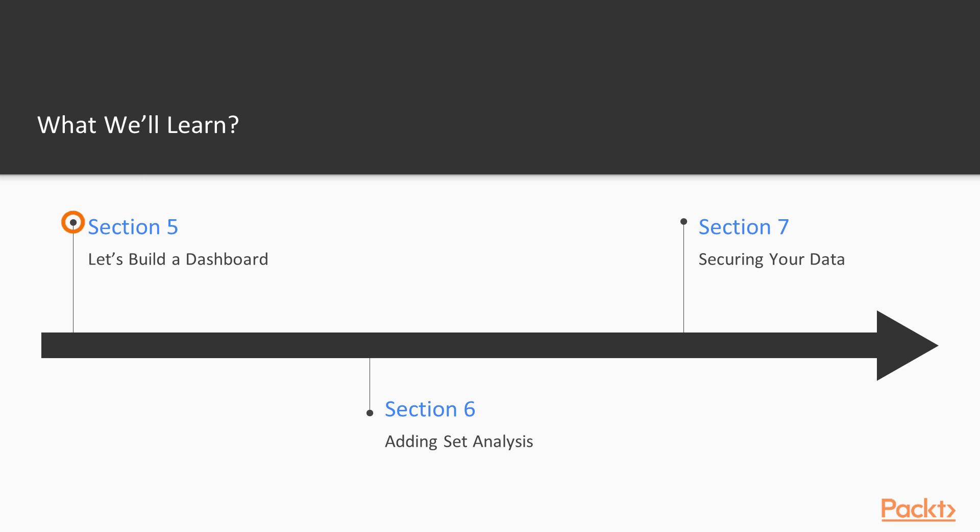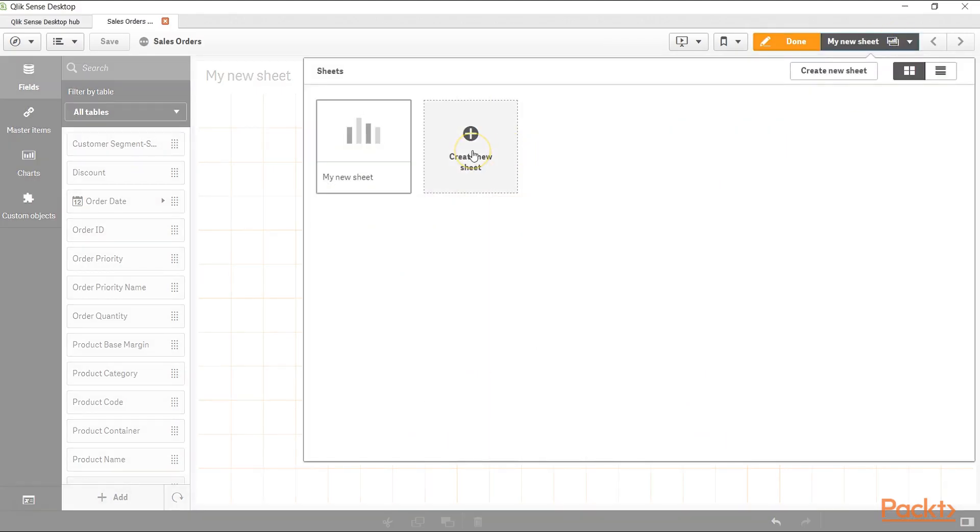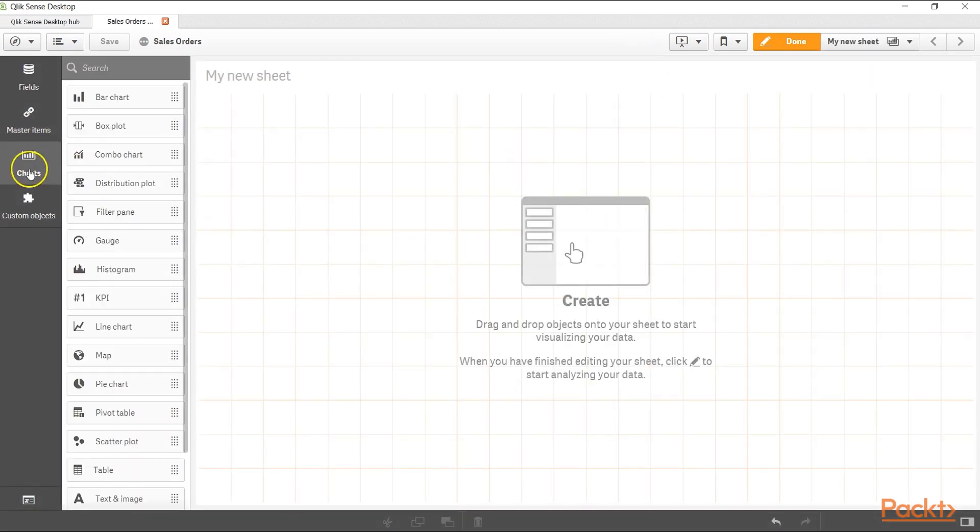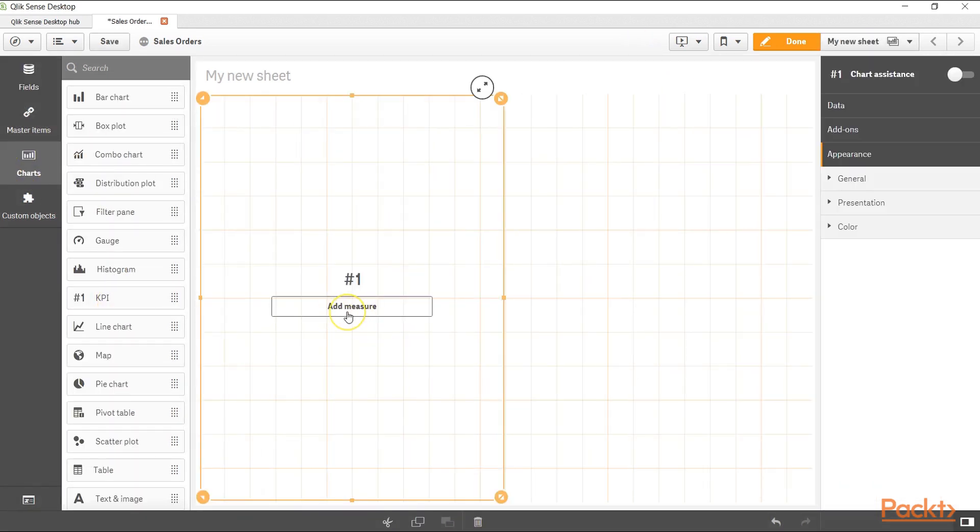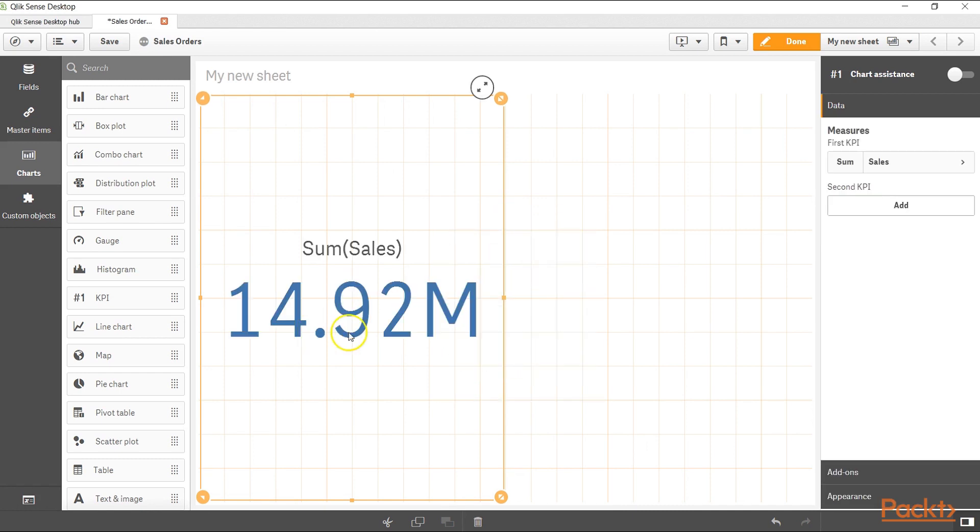After that, we will move on to create the dashboard and very specific dashboard components like KPIs and advanced visualizations like tree maps and maps, which adds a lot of interactivity for the end user.